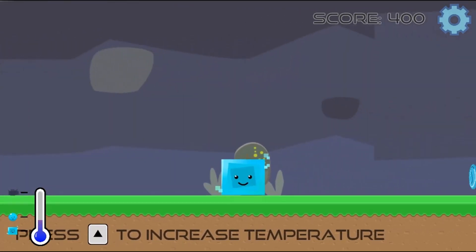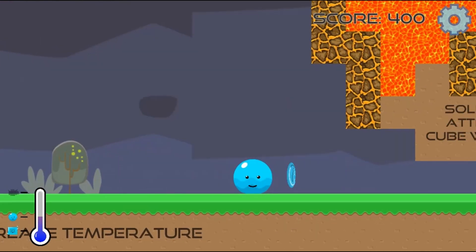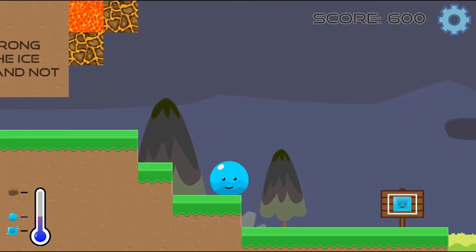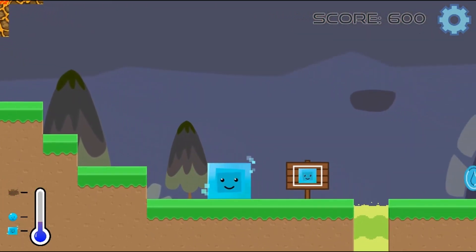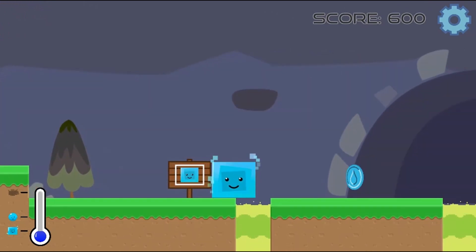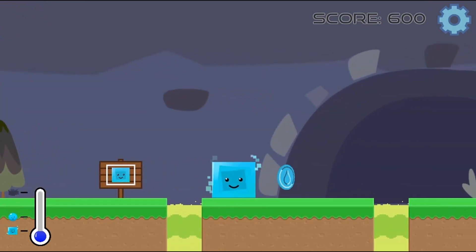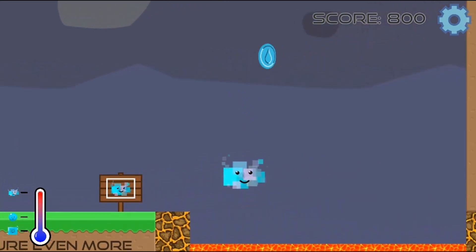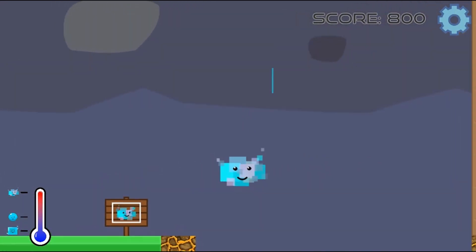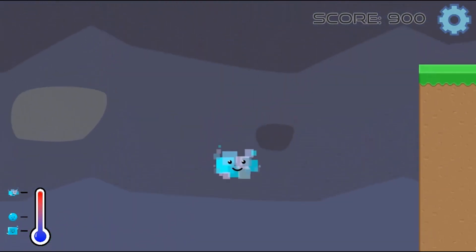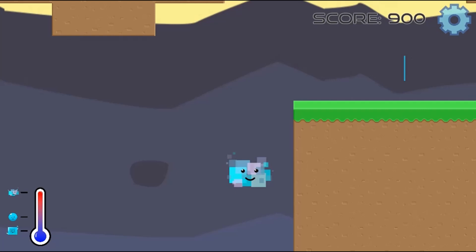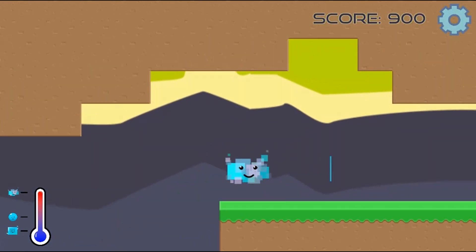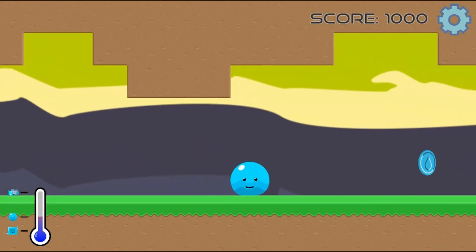You must decide which state — liquid, solid, or gas — will help you reach your journey's end. Help the water droplet change its structure by pressing either the up arrow to increase temperature to convert the droplet into gas, or lower the temperature to make the water solid. Use the different states of matter to navigate through the different levels to reach the sea.